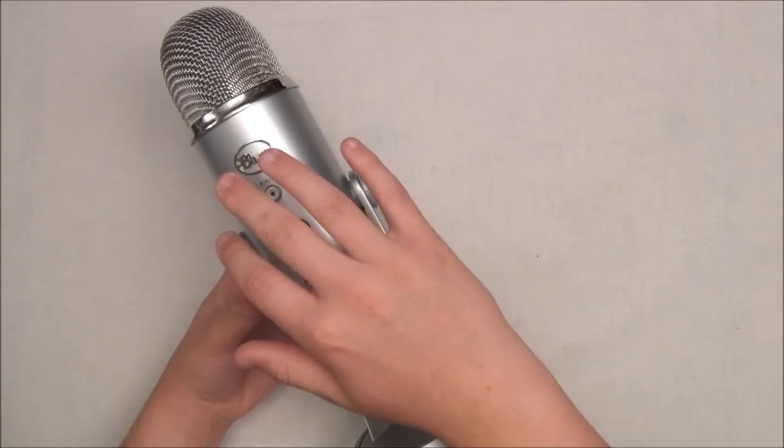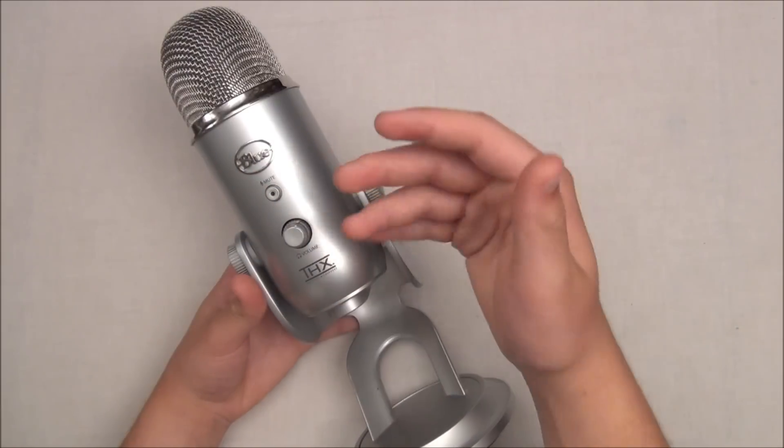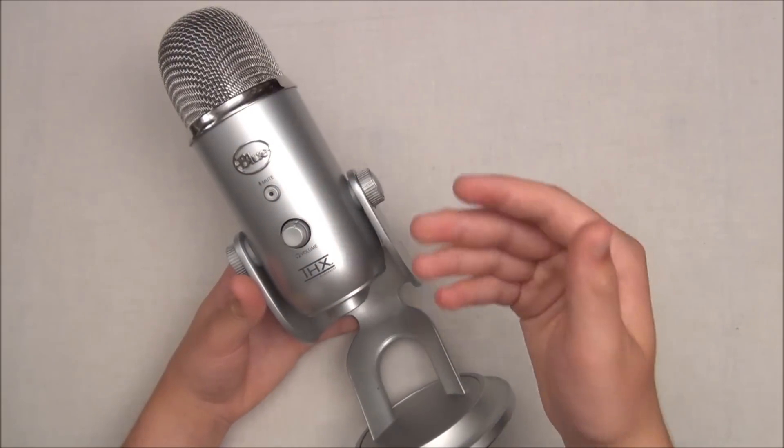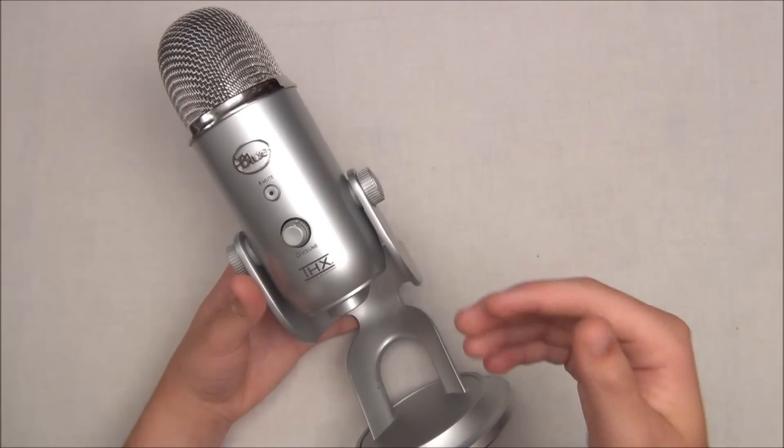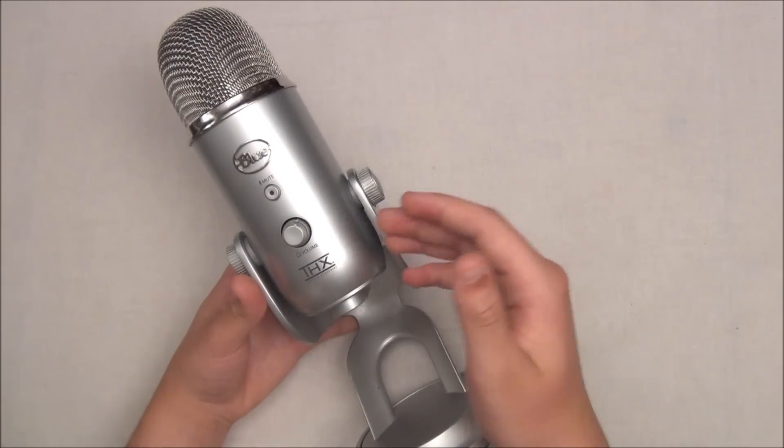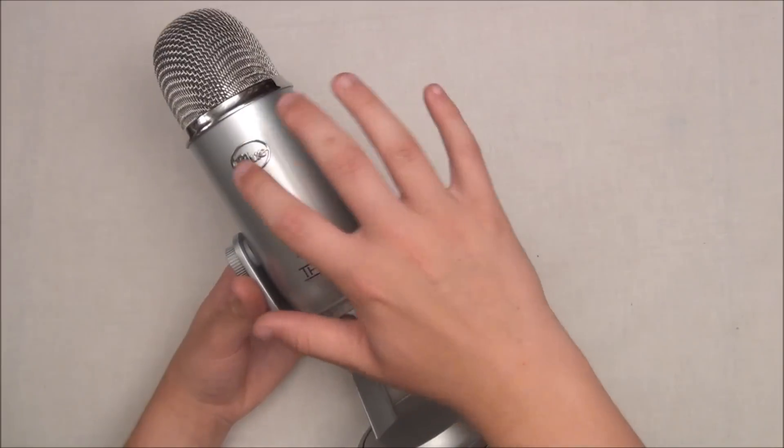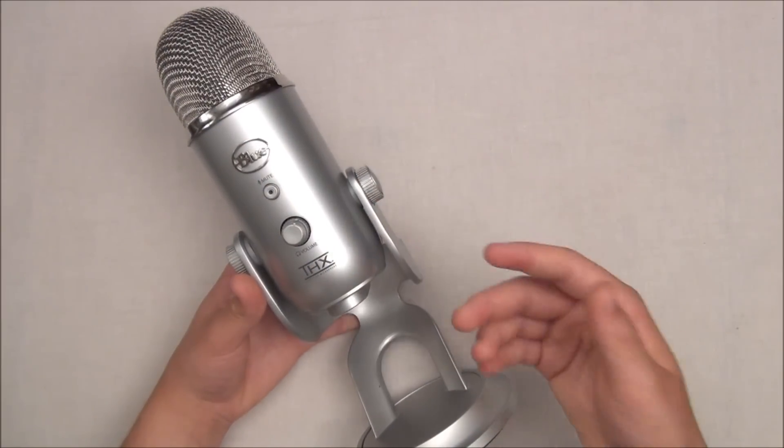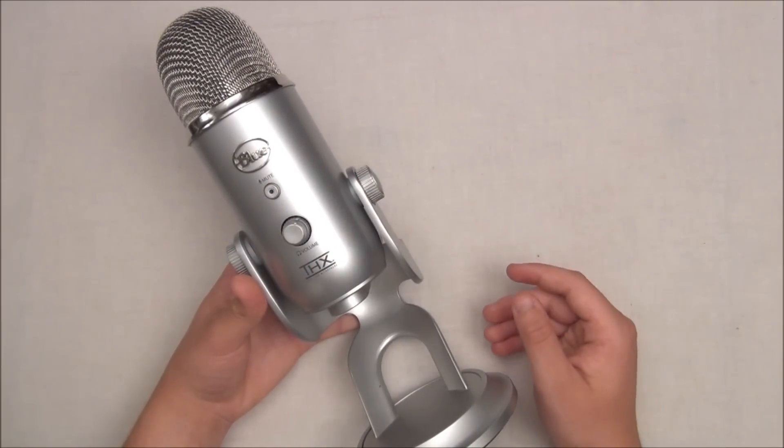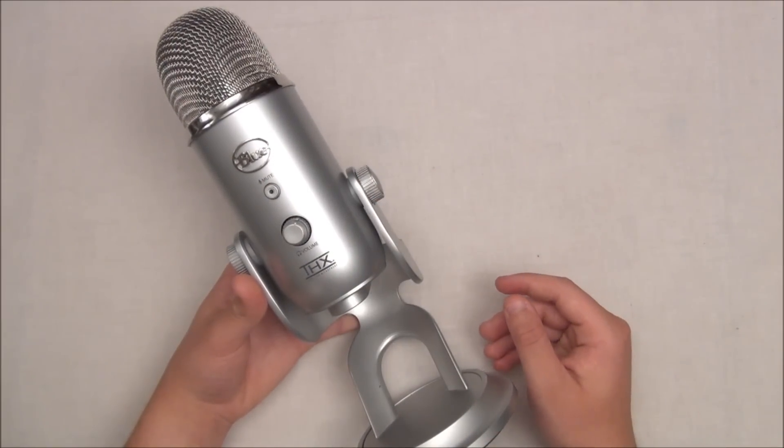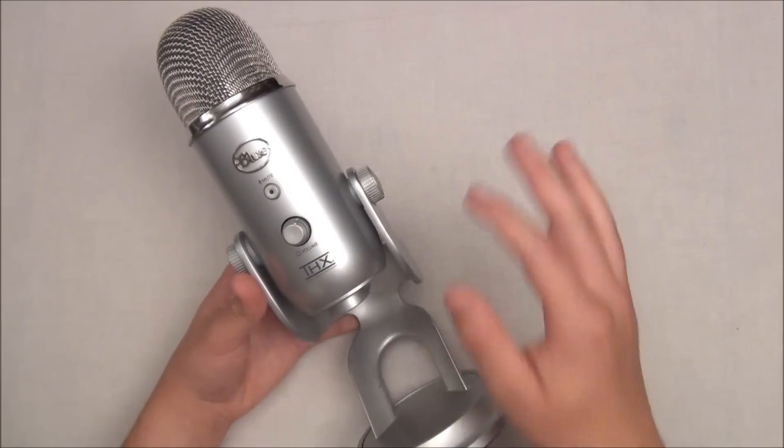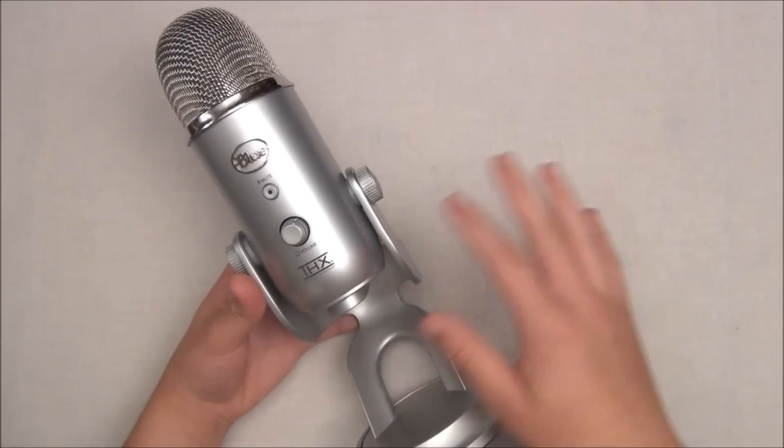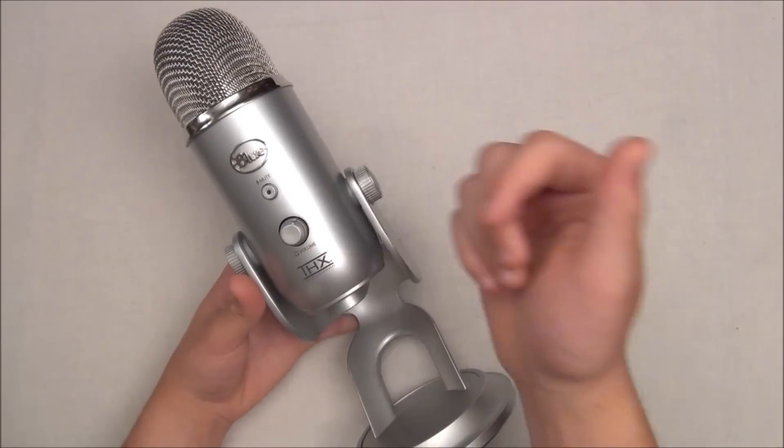Below it you're getting the mute and unmute button. When it's plugged in and solid red, it's ready to record. There's power going to the Yeti. When you click it once, it will flash, meaning the audio is muted so you cannot record when it's flashing.